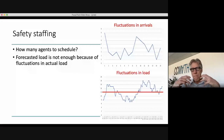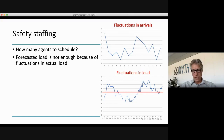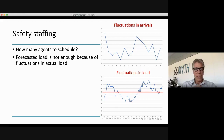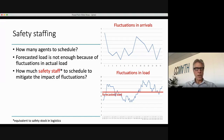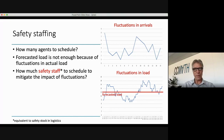If you schedule 12 people, then everything above the red line will get delayed, and this delay will accumulate. So how many agents should you schedule on top of the load to mitigate the impact of fluctuations — to make sure that you can handle and work away the fluctuations in load? That is basically the idea behind safety staffing.